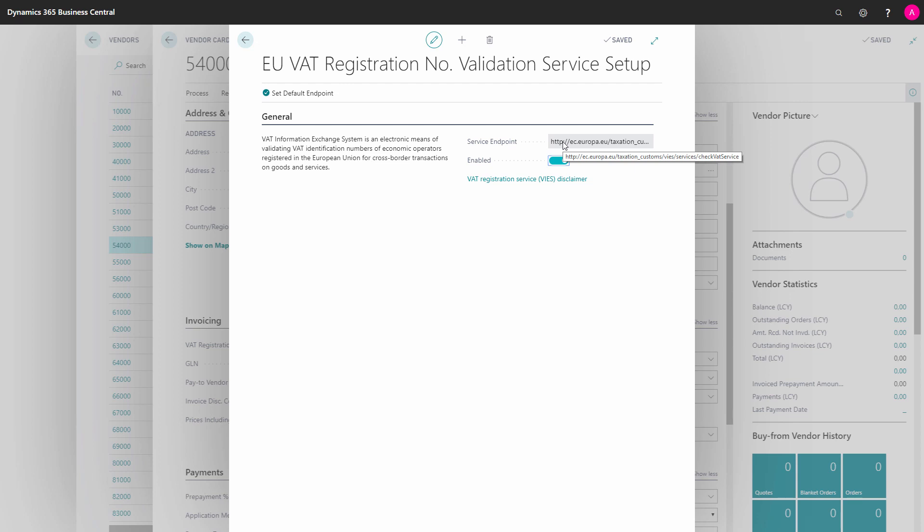The genius thing about this is that you can confirm that the VAT registration number you get from your vendor is in fact a valid VAT registration number. And you will get all times the correct name and address on your vendor card.